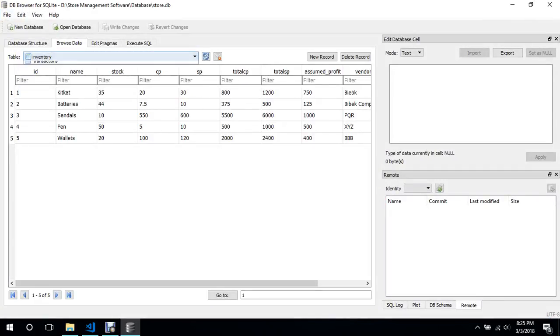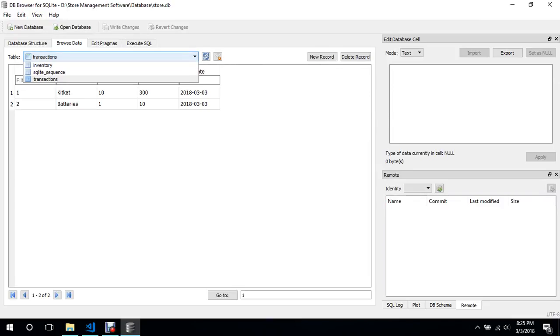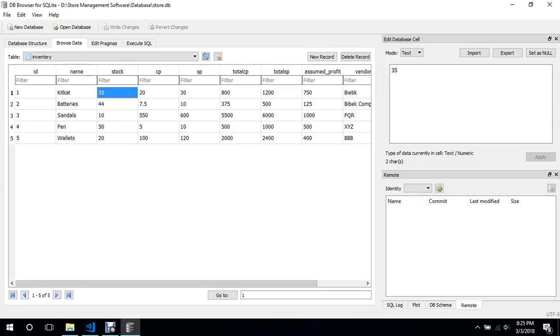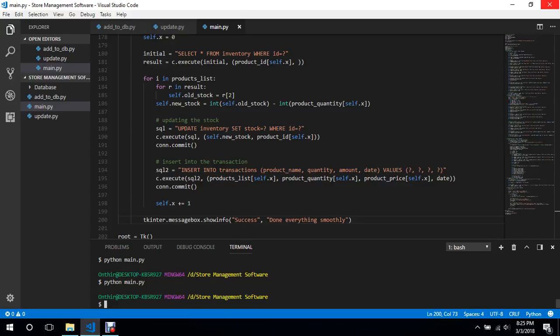Browse data transactions. Okay, one kitkat 10 300 - it's entering itself so this is pretty cool guys. Then it is also decreasing, we can see it was 45 it is 44 and I think we bought the kitkat, yes it was 48 it is 35, I mean 45 it is 35, so it is working guys. So in the next video we need to